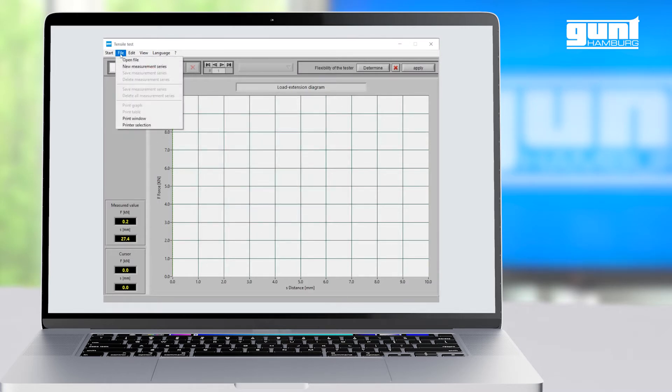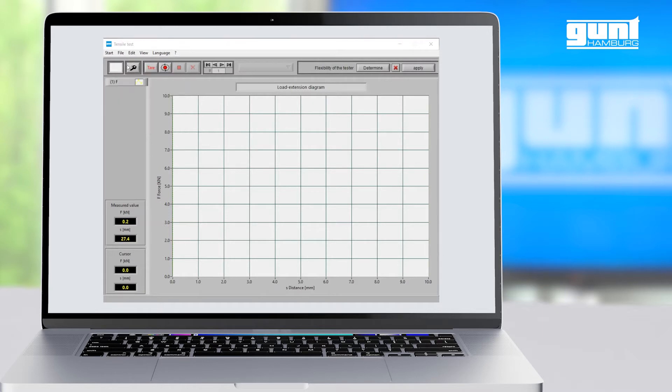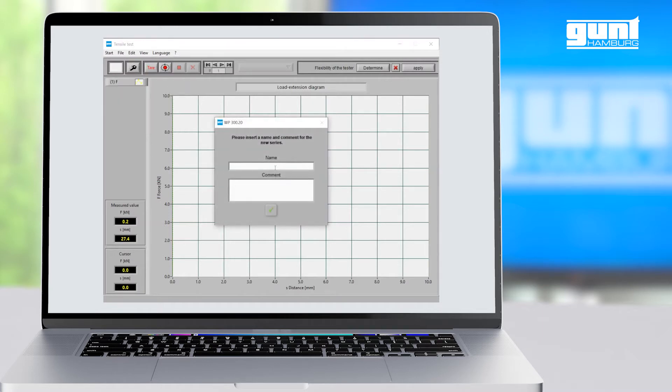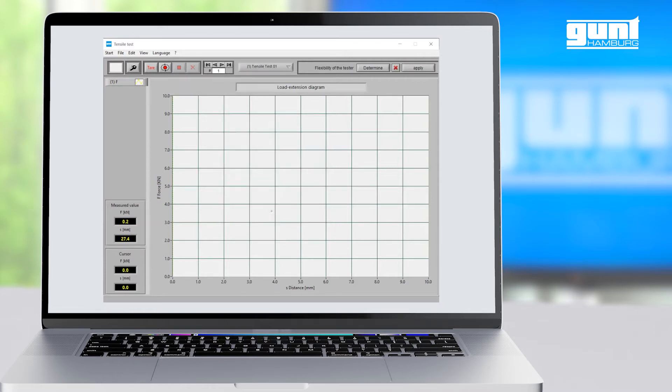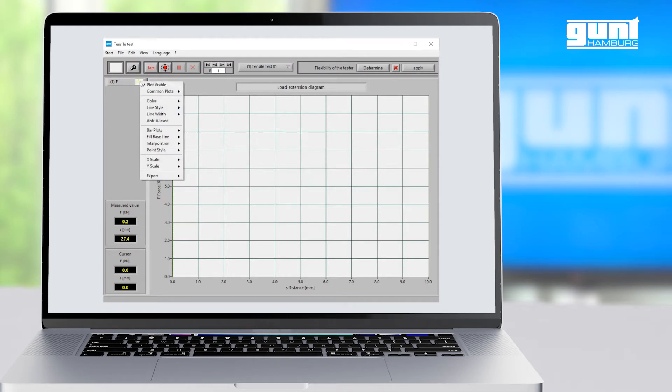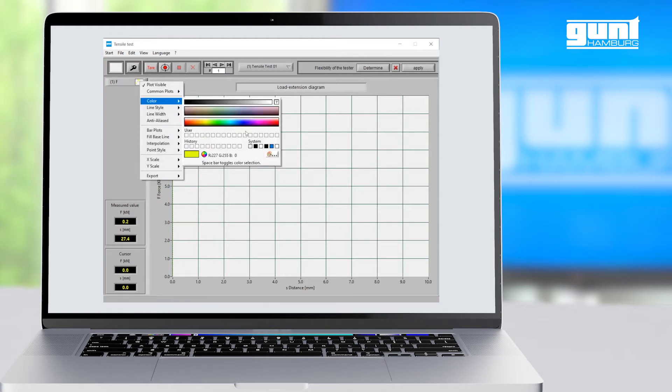Under the file drop-down menu we start a new measurement series, which we then name as we wish. After that we can change the appearance of the graph—that is its color, line type, and width—according to our preference.